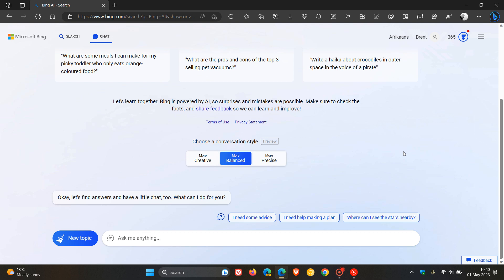And they give an example where the chatbot says, as an example, I'm sorry, but I prefer not to continue this conversation or it might be time to move on to a new topic. So they are rolling out improvements to reduce end-of-conversation triggers, which I think will be a nice move in the right direction.